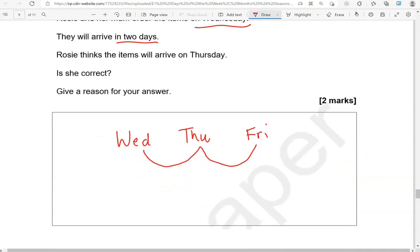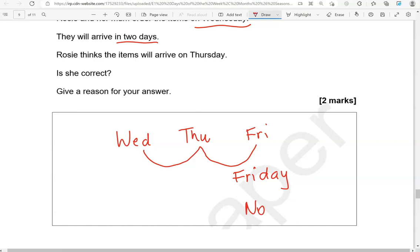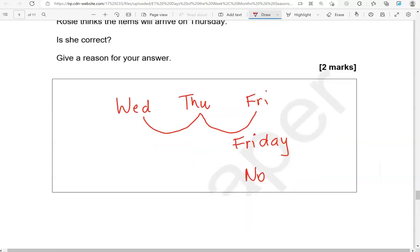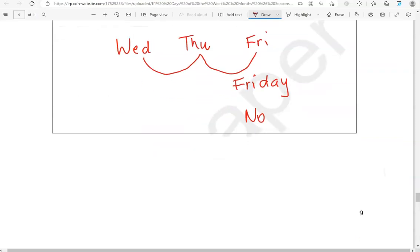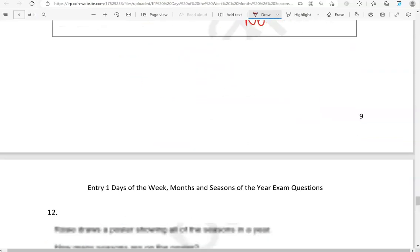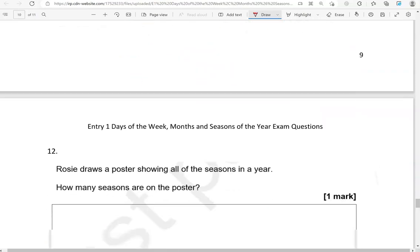So the day when they will arrive is Friday. Is she correct? I'm going to say no, and we've shown why.